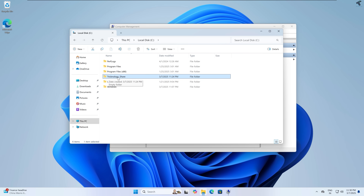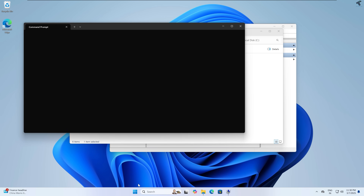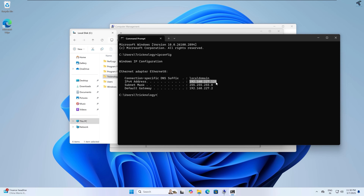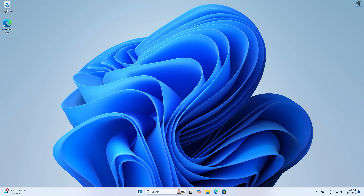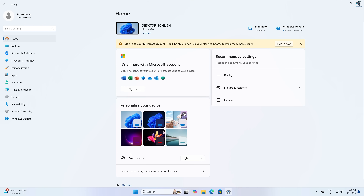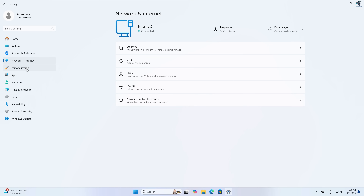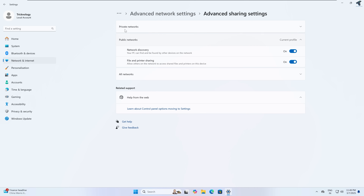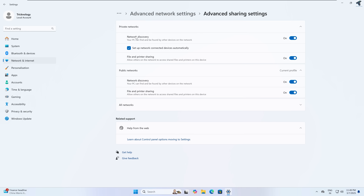Now I will try to access this shared folder from another machine on my network. First I need to check my computer's IP address — open CMD and type ipconfig. My IP address is 192.168.227.129. You also need to go to Settings, then Network and Internet, then Advanced Network Settings, then Advanced Sharing Settings. Under Private and Public network, make sure Network Discovery, File and Printer Sharing, and Set up network-connected devices automatically are all checked.